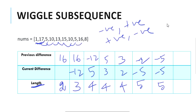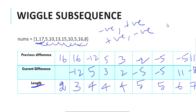Now 16 minus 5 is 11. Previous difference was minus 5 and current difference is 11, so we increase our length to 6. Moving to the final step, 8 minus 16 is minus 8 and the previous difference was 11, so we update our length to 7. We have finished iterating our array, and 7 is the longest length of a wiggle subsequence in the given array.